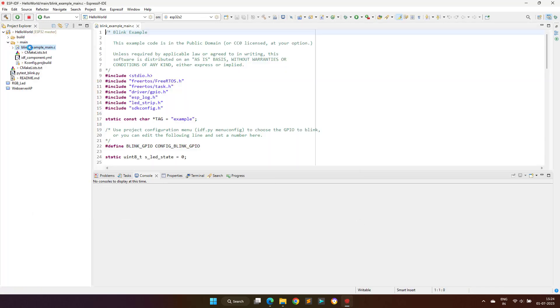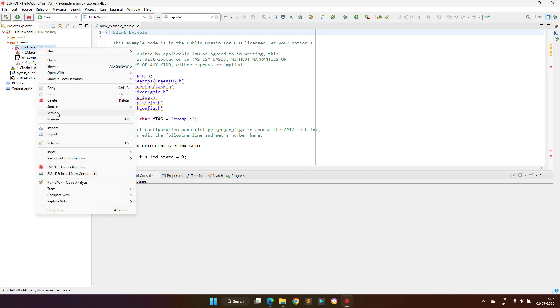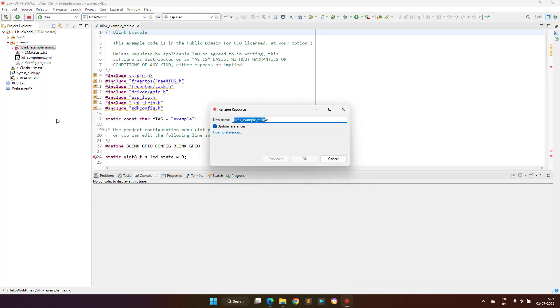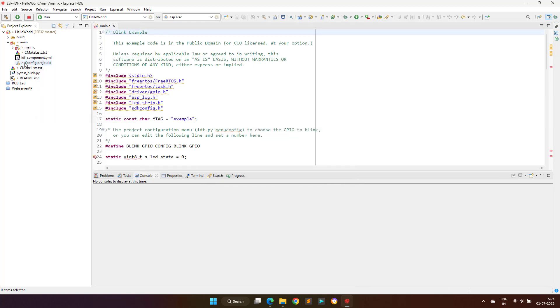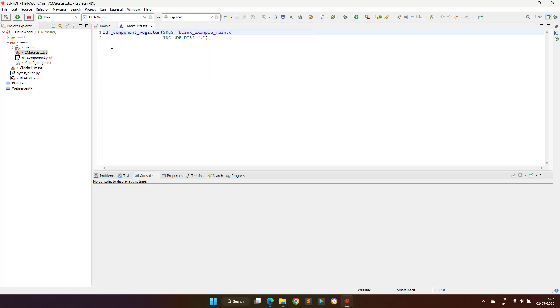Since I used the template project the main file name is set as blink_example_main.c, but I prefer the main.c name, hence I will rename it to main.c. If we are changing the names of some files, then we have to also update the CMakeLists.txt file with the same file name, as shown on your screen.